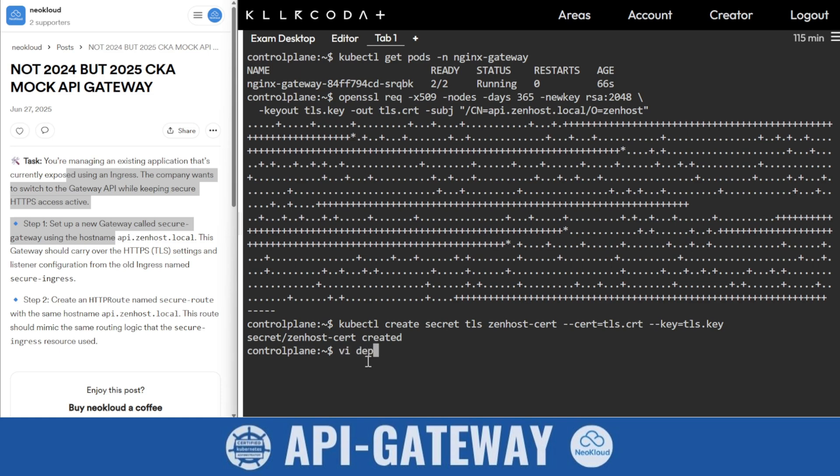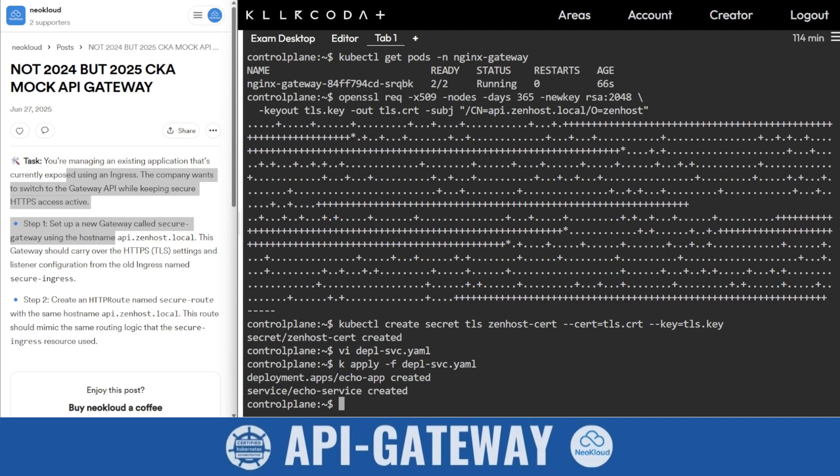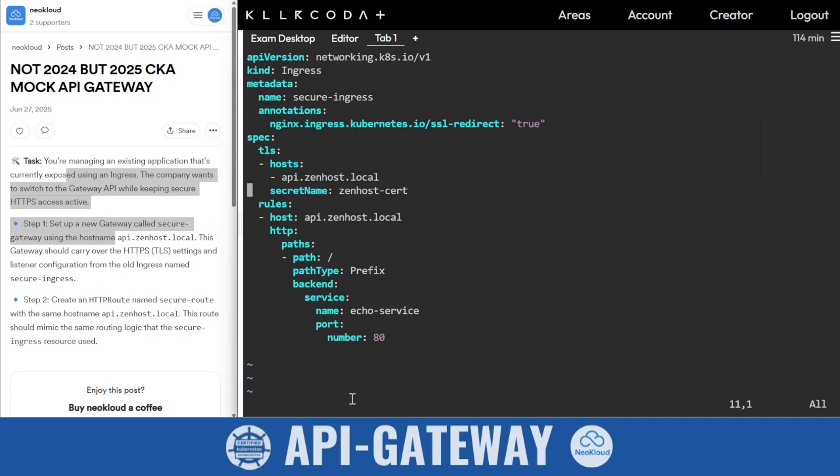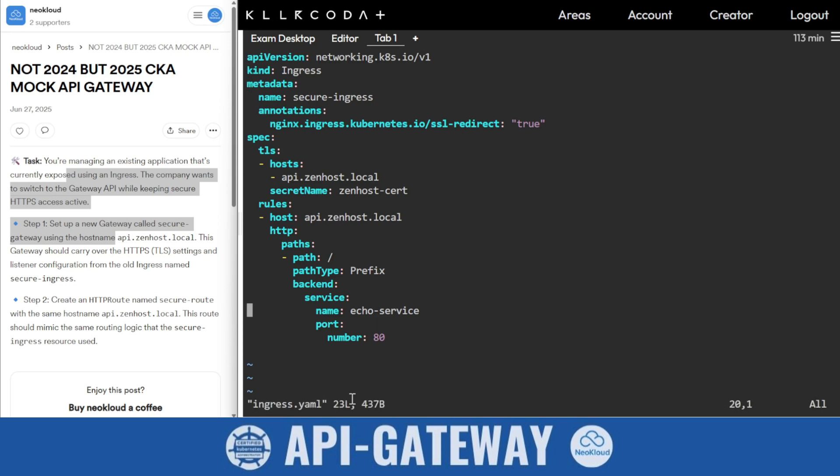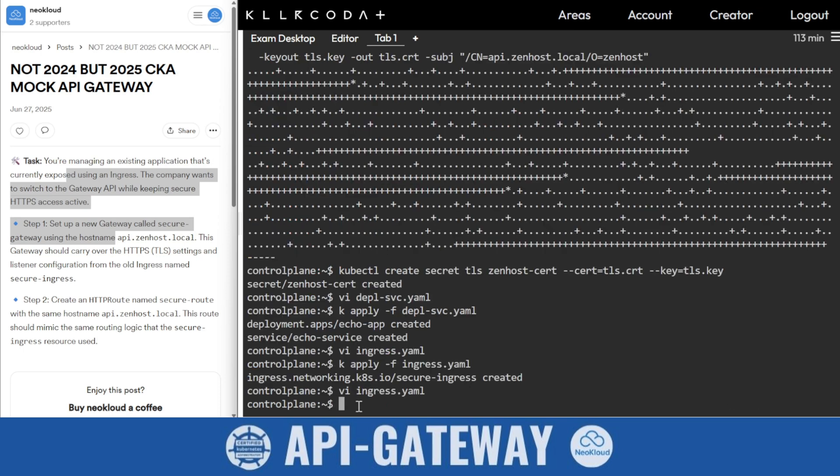Now you need to create a deployment and services, then apply. Next, create an ingress. We'll copy the ingress. Here namespace is not there and you will find the host and all the details. You should look at this because from here you will get many things which are required in the creation of HTTPS routes.